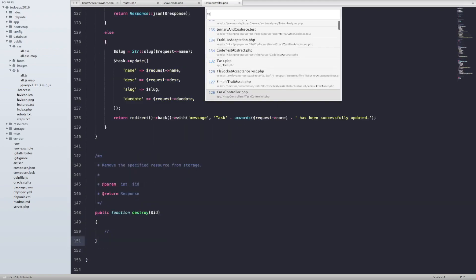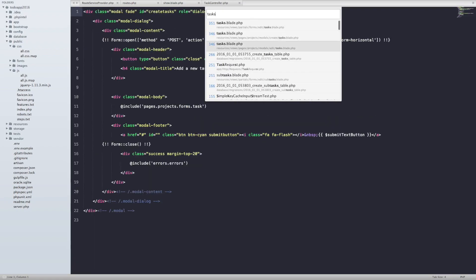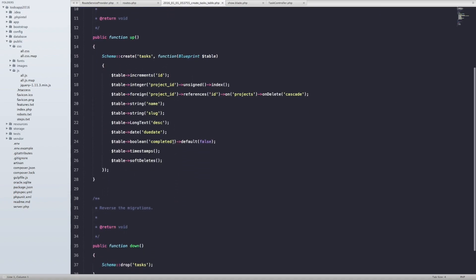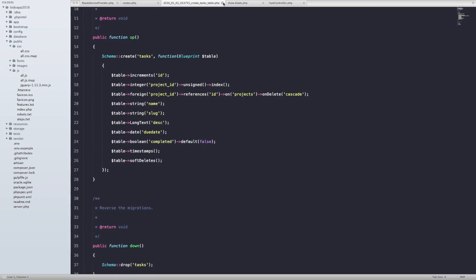Let's go back to the tasks table. If you look at the task schema, we created a property called 'completed' and it's a boolean type set to false by default, which makes complete sense. Every time you create a new task, a new project, or a subtask, by default it's pending — it's false. If it's pending it'll be false in the database; if it's completed it'll be true in the database.